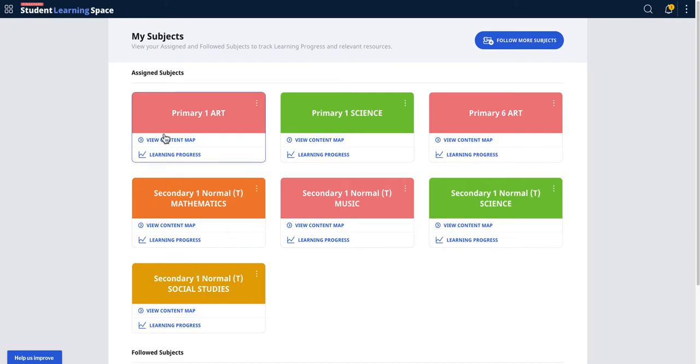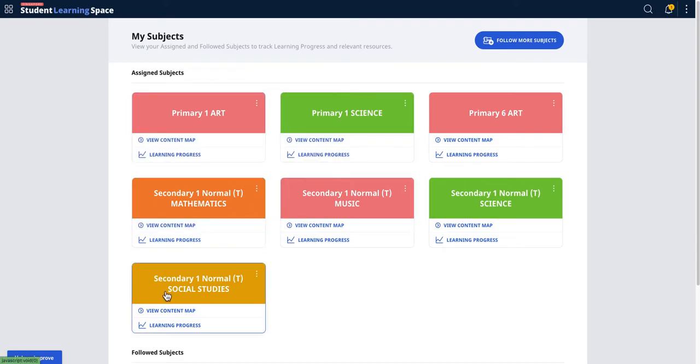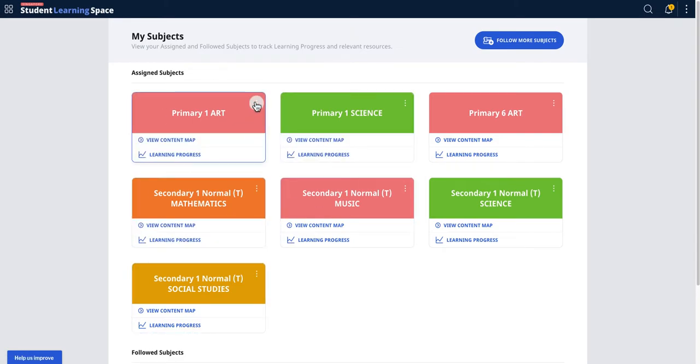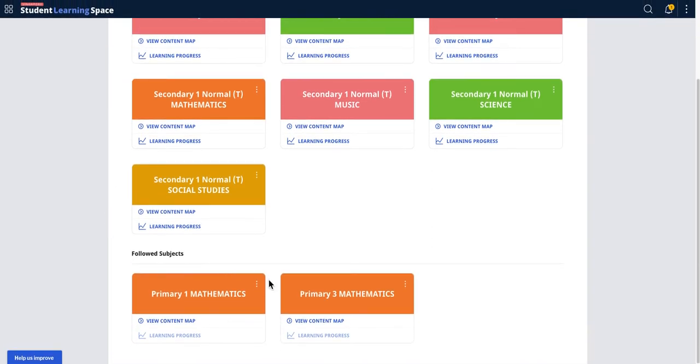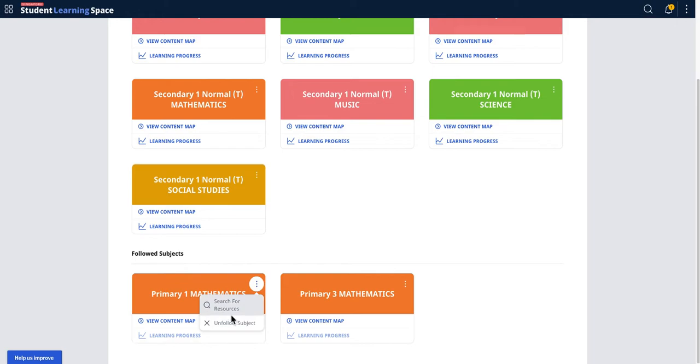Assigned subjects are subjects that you are assigned by the school to teach, so you cannot unfollow them. This is more for self-directed teachers who want to find out more.